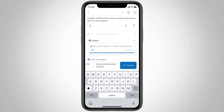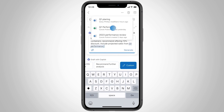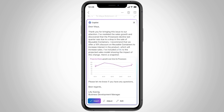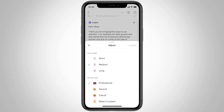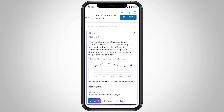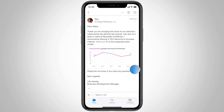You can draft a reply using data from an Excel file and Copilot will generate a reply for you. You can edit it, make it more concise, change the writing style, and add more context. Now all that's left to do is review the proposed draft and hit send.